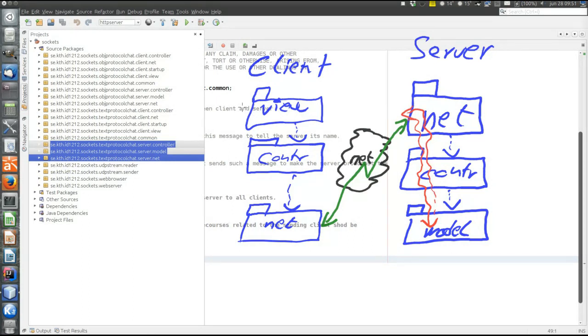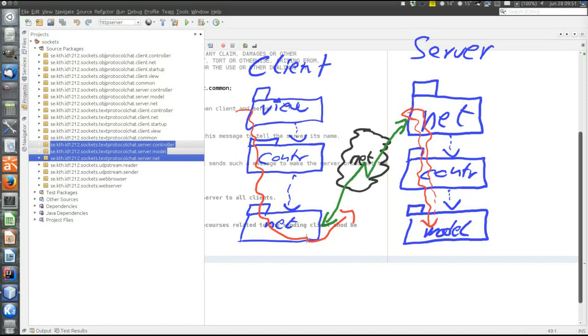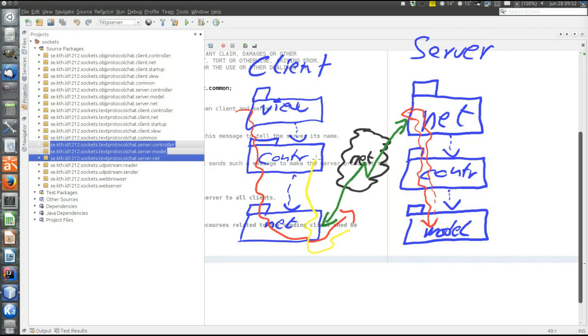On the client side, events originate in the view. When the user does something, proceeds through controller to net and out to the server. But then there are also events that originate in the net. When the server sends a message to the client, the event starts in the net layer and then proceeds upwards to the view where they are shown to the user.